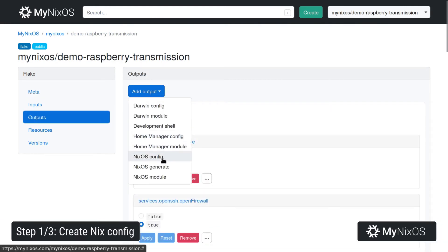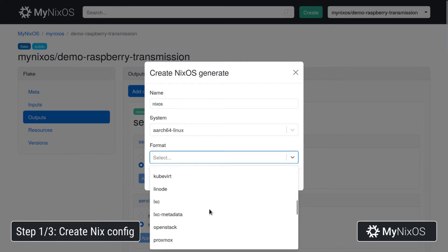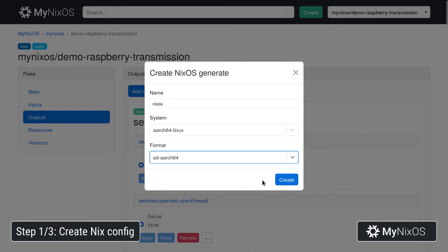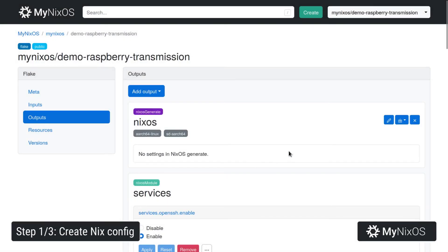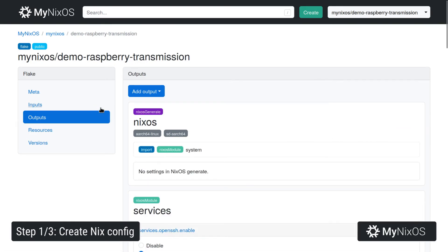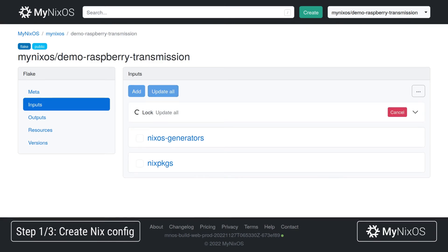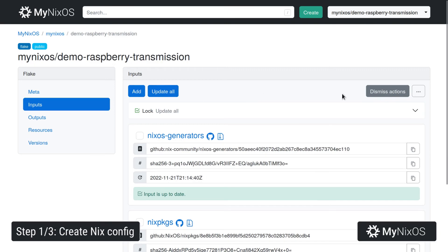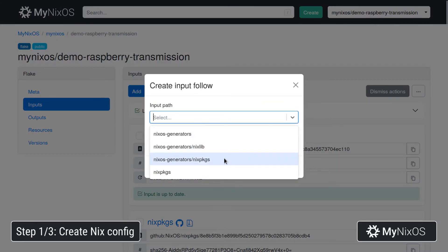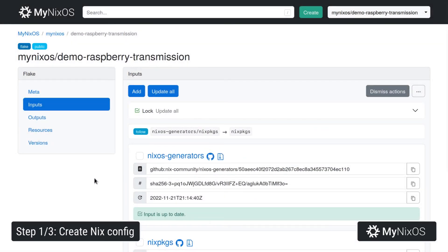At the last output, we'll add the NixOS generate, which we'll use to build the file system image. For the system, we're going to select aarch64-linux, and for the format, we're going to select the SD aarch64 option to build an SD card file system image. For this output, we'll import the system, which already imports the other modules. Now we'll go to inputs — we have two inputs, NixOS generators and Nix packages. We're going to update these to get the lock information, and using this we can set up a follow from NixOS generators' Nix packages to Nix packages, just to avoid separate versions of Nix packages within our configuration.